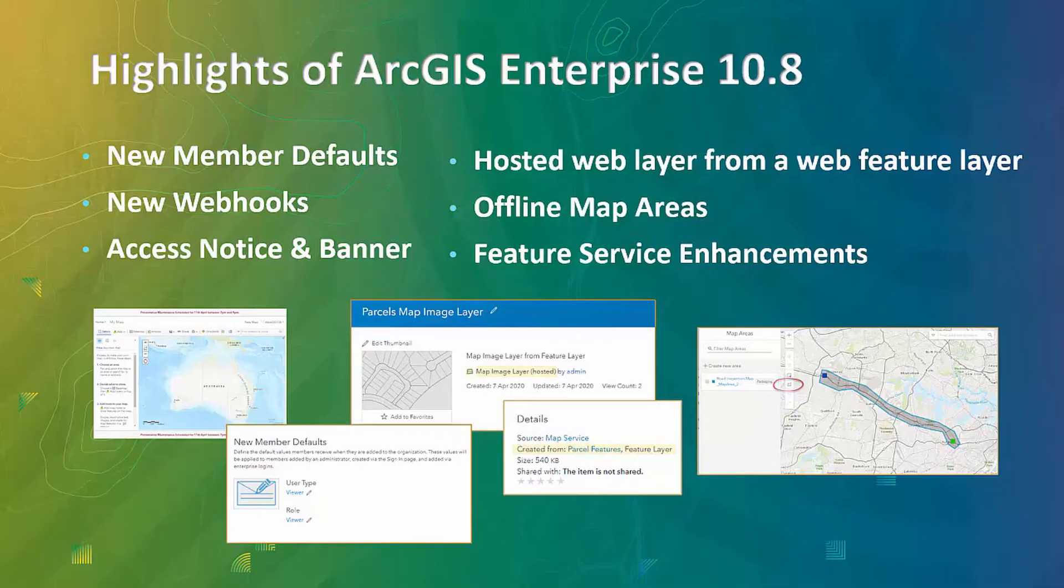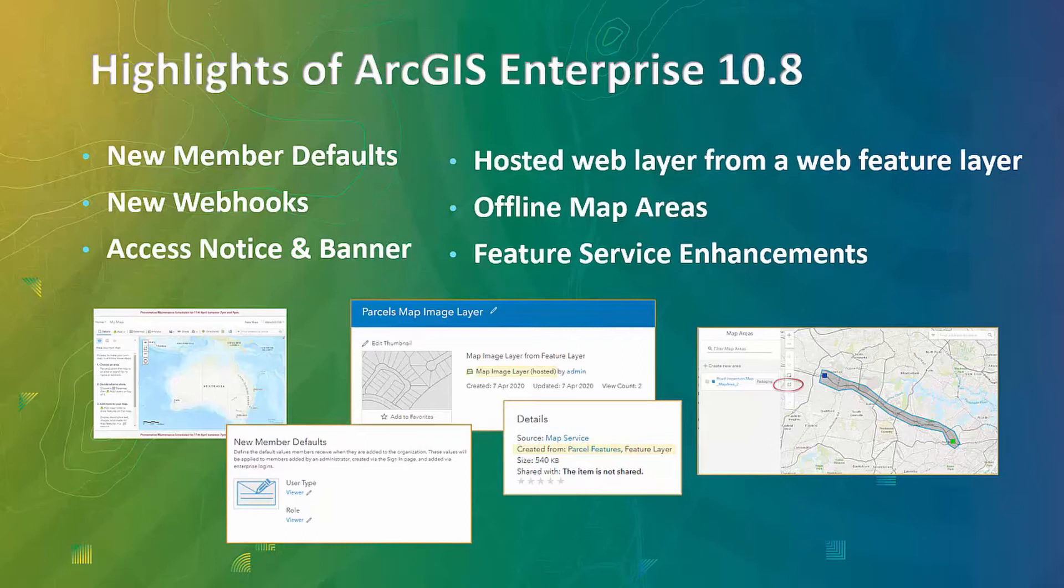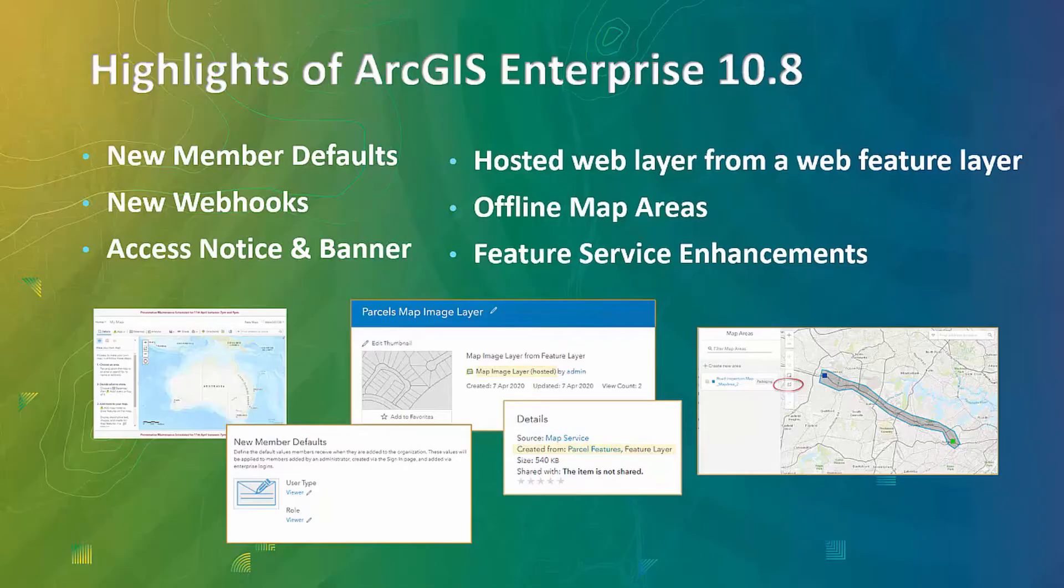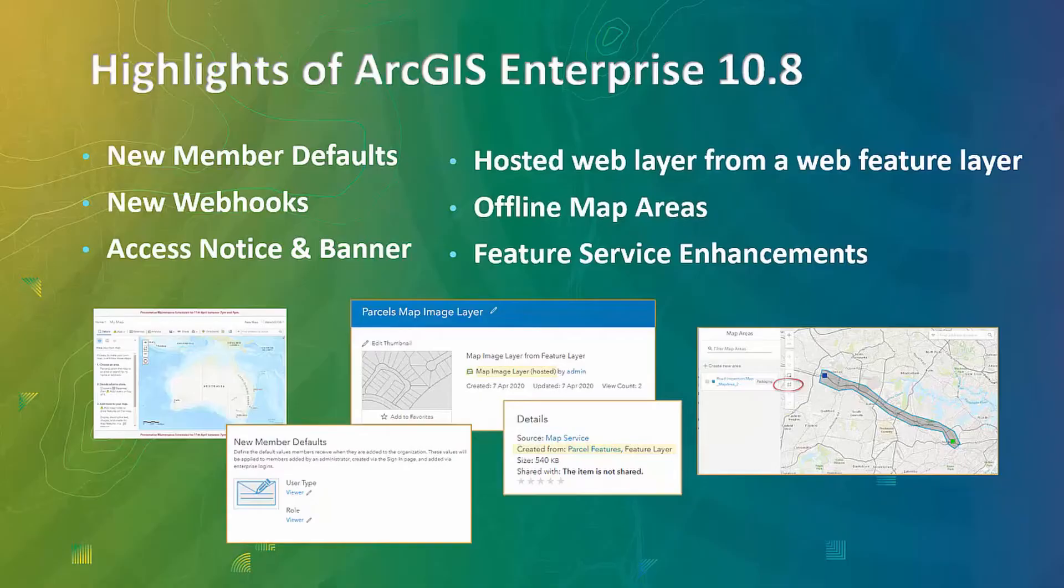Another capability is publishing hosted map image layer from your hosted feature layer. There are some improvements in drawing offline map areas that now allows you to draw a free-shaped polygon to define the area. And there are some feature service enhancements. For more details on Enterprise 10.8 release updates, please make sure to watch what's new in ArcGIS Enterprise 10.8 webinar on Esri Australia website.